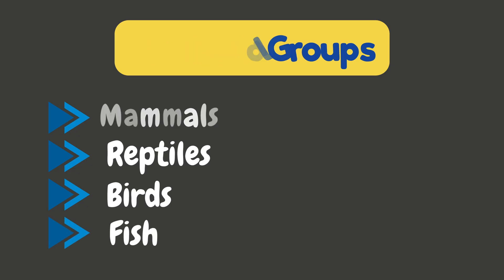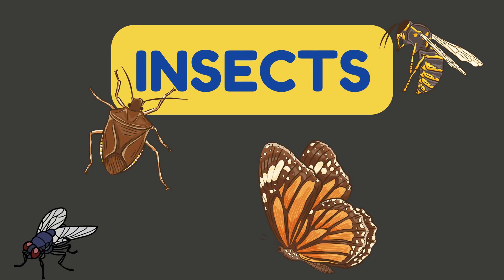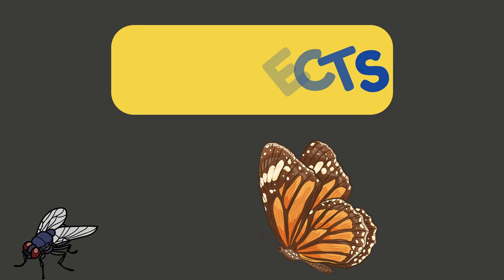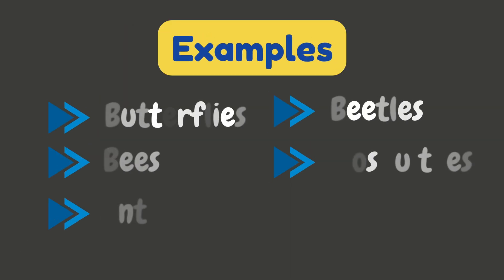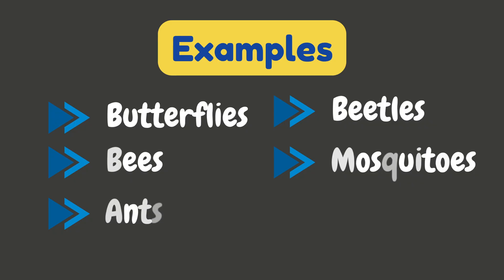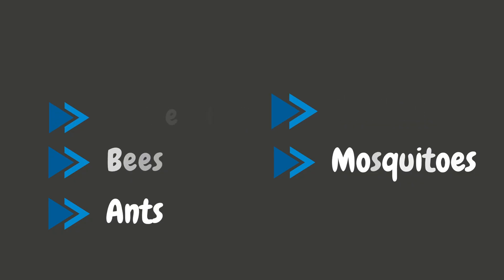And we can't forget about insects. Insects are the most common animals on Earth. There are over 10 million species of insects, that's more than any other animal group. They include butterflies, bees, ants, beetles, and mosquitoes.